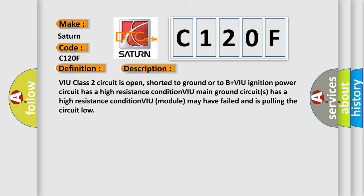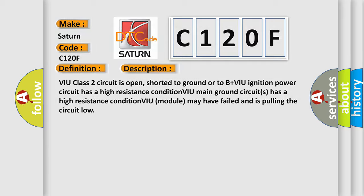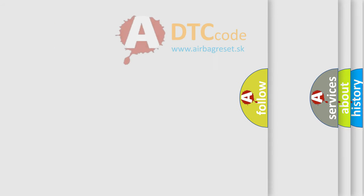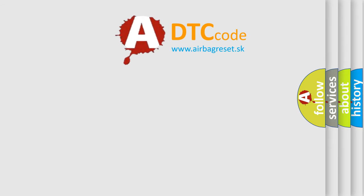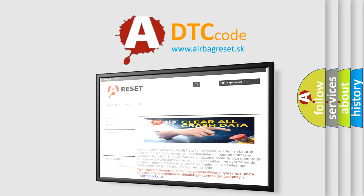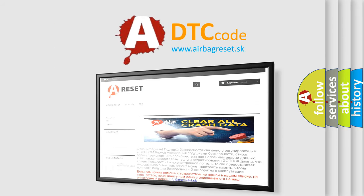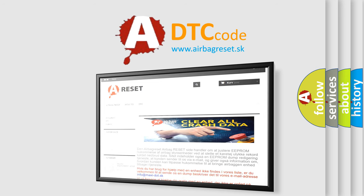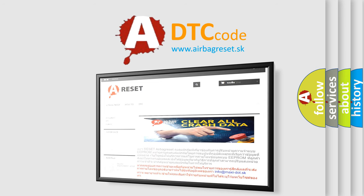The Airbag Reset website aims to provide information in 52 languages. Thank you for your attention and stay tuned for the next video.